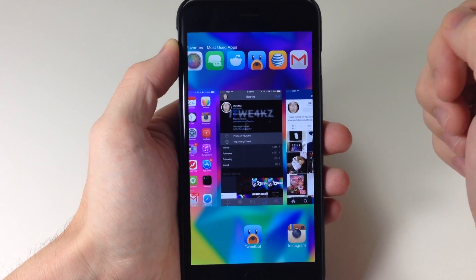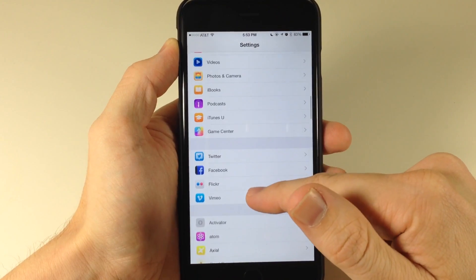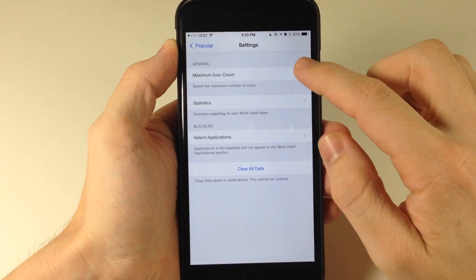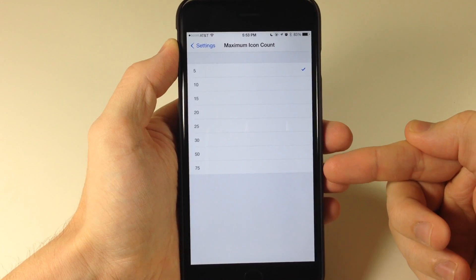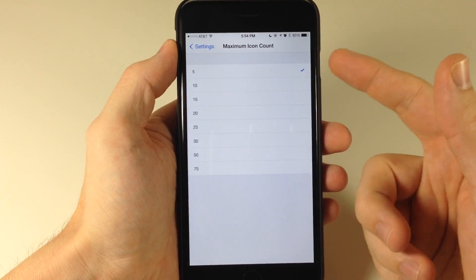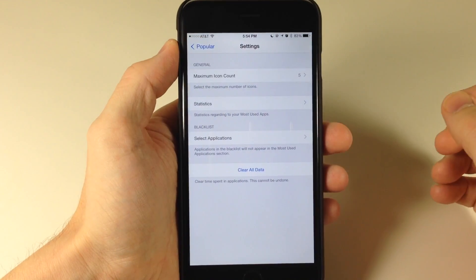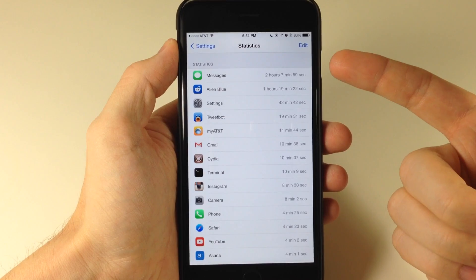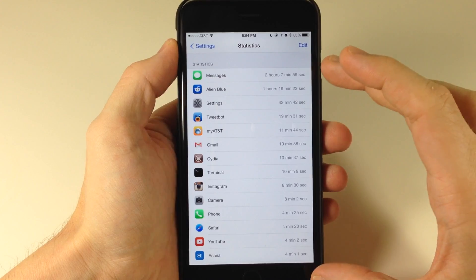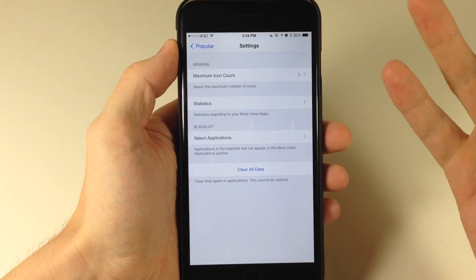My Messages app is my most used app right now. So if we go into settings and scroll down to Popular and open that up, you can see our most used applications. If we tap on the settings, we have the maximum icon count. So if we want to change this from five, we can change this all the way up to 75, which basically defeats the purpose of having your actual favorites up there at the top. I think five is actually good, even ten is possible as well. Right down here, you can also check out your statistics — how long you've used these applications. Once you install the tweak, it's going to start taking time, so you're not actually going to have any statistics right when you install the tweak, but afterwards you will.